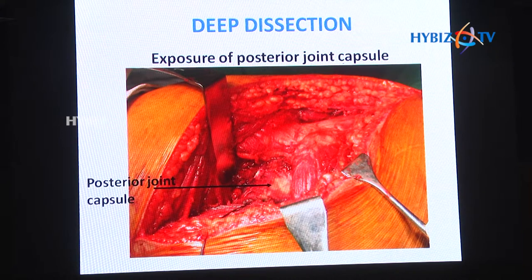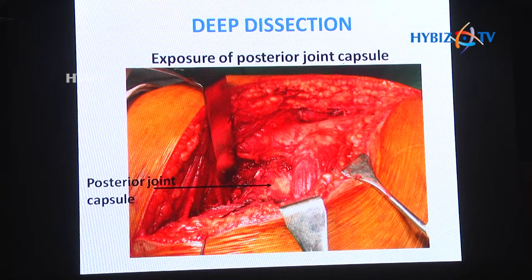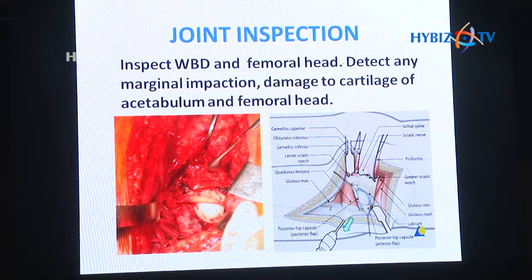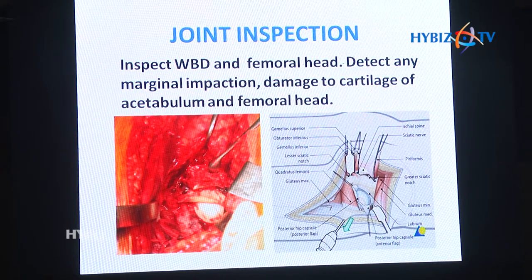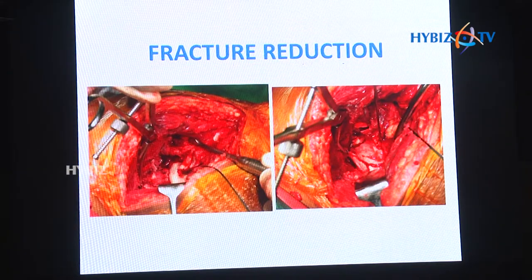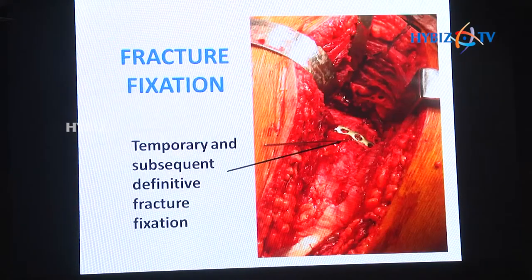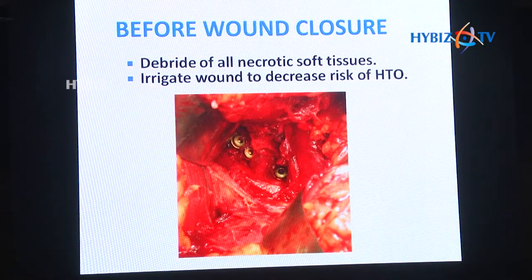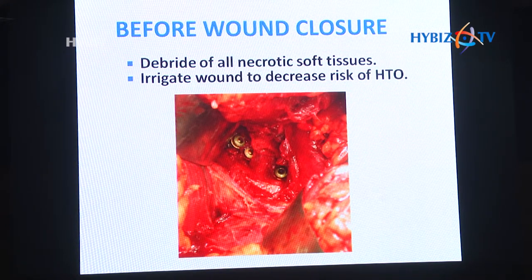Expose the posterior joint capsule — do not cut this capsule because most posterior wall fragments are attached to it. Try to go through the fracture site to see the joint. Debride the joint, examine all the fragments, check for marginal impaction, damage to the cartilage of the femoral head, and try to repair that. Localize, remove, clean, and reinsert any free intra-articular fracture fragments. Fracture reduction can be done with K-wires, spikes, or reduction clamps for temporary fixation, then place a plate over the posterior wall fragments. Remember to debride all devitalized tissues, otherwise the chances of heterotopic ossification are maximum.